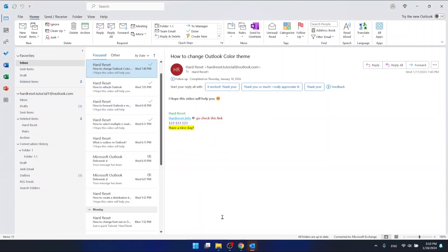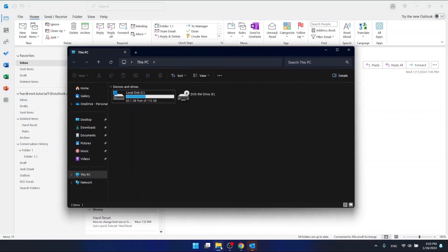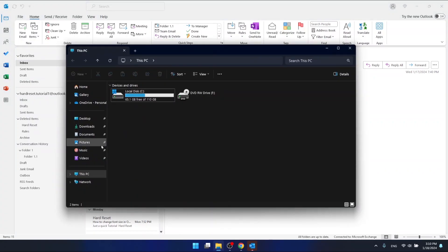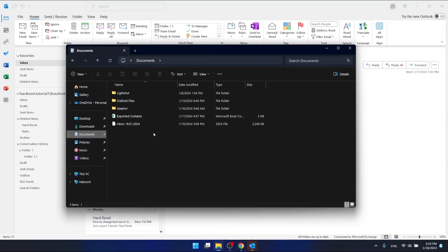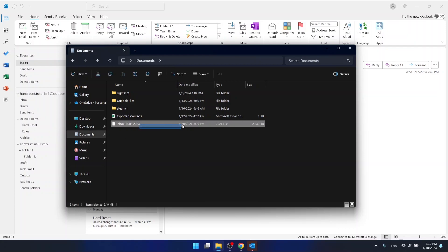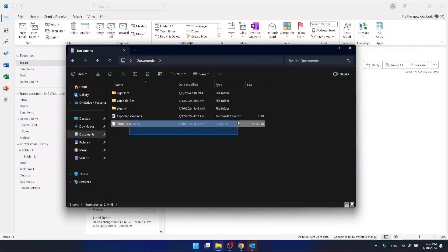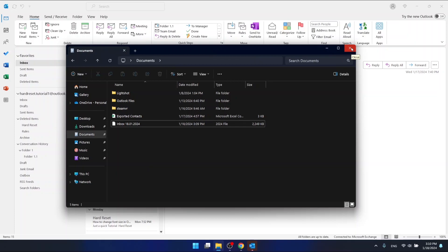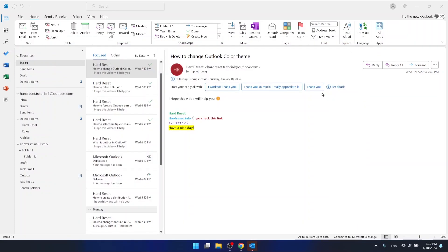As you can see here, we have the exported inbox of my Outlook right here. This is how you can export emails from Outlook.